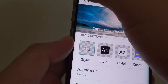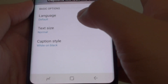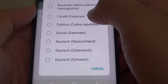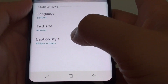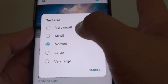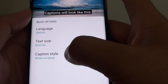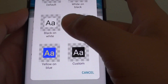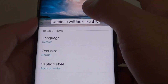Once you're happy you can tap on the back key. For Google Subtitles the options are a little bit different. You have the option to choose a different language. You can choose a text size — here it gives you five options: very small, small, normal, large, and very large. And caption style, so there are probably more options than the Samsung one.